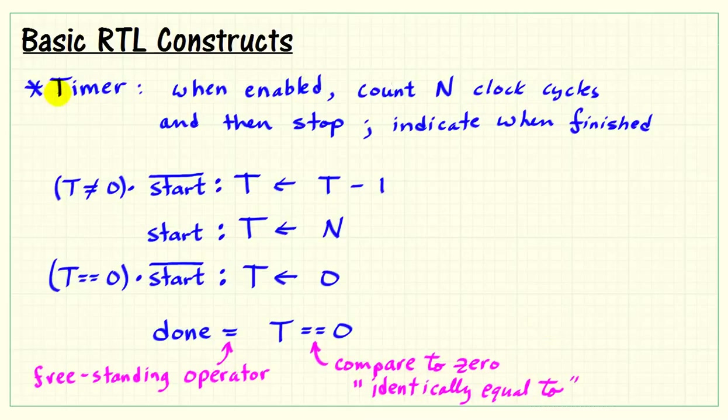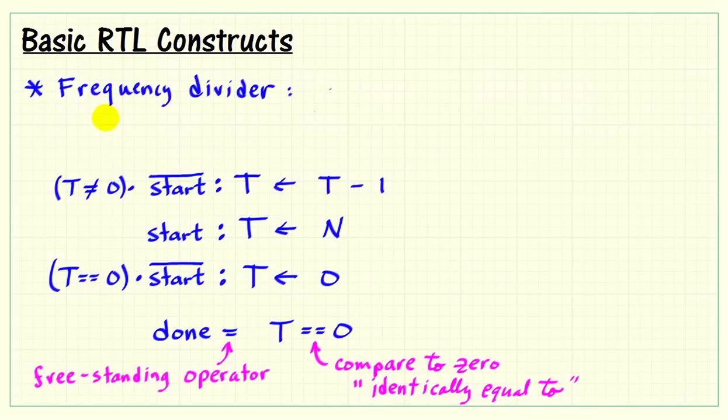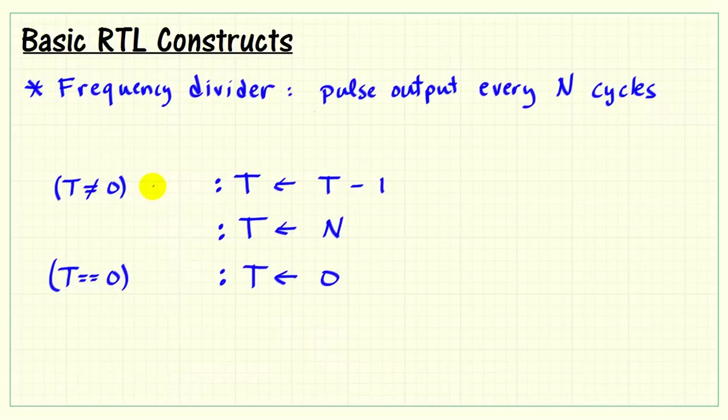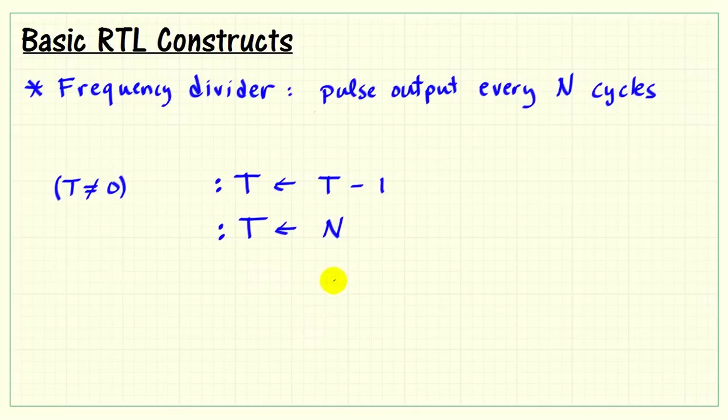Now, a closely related structure to this type of timer is a frequency divider. This structure is intended to pulse an output for one cycle every N cycles. We won't need the start signal here, and we won't need this capability to stay parked at zero.